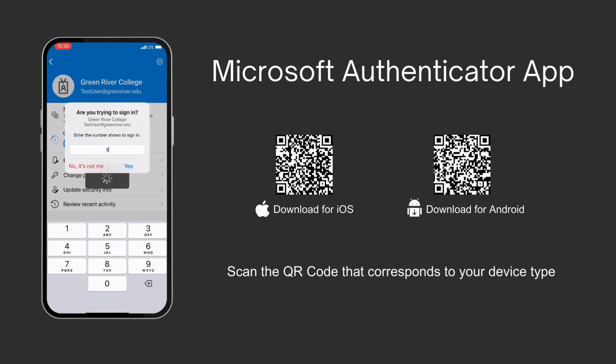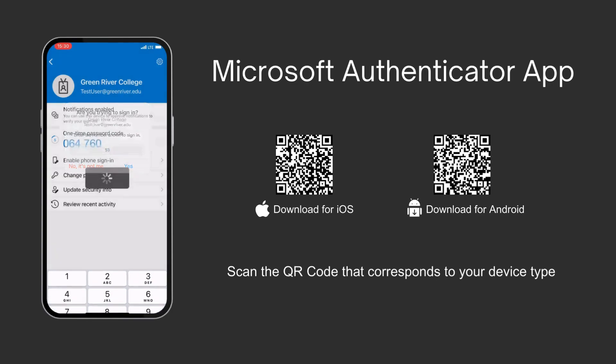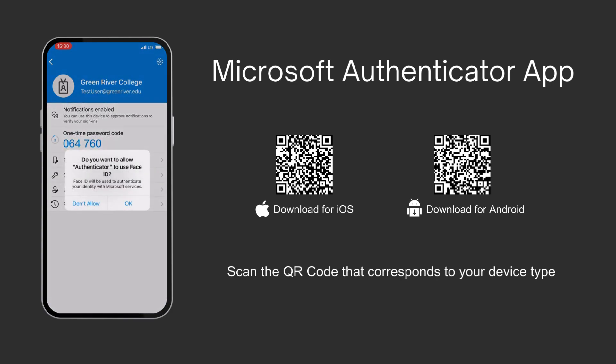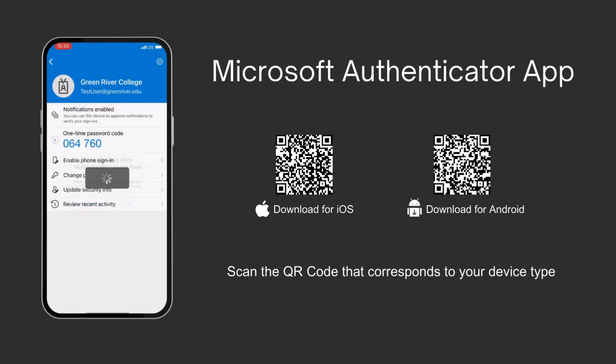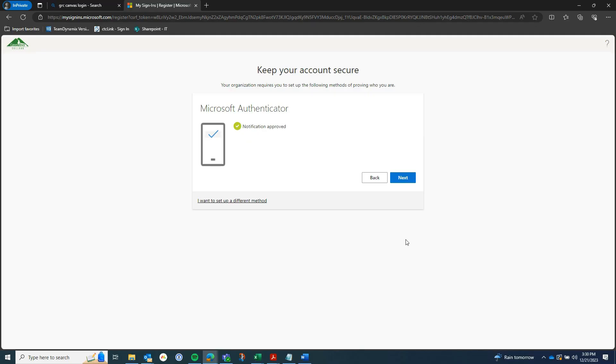Here is number 53 — I am going to enter that into my phone. I can decide whether or not I want to use Face ID, and we are now set up.